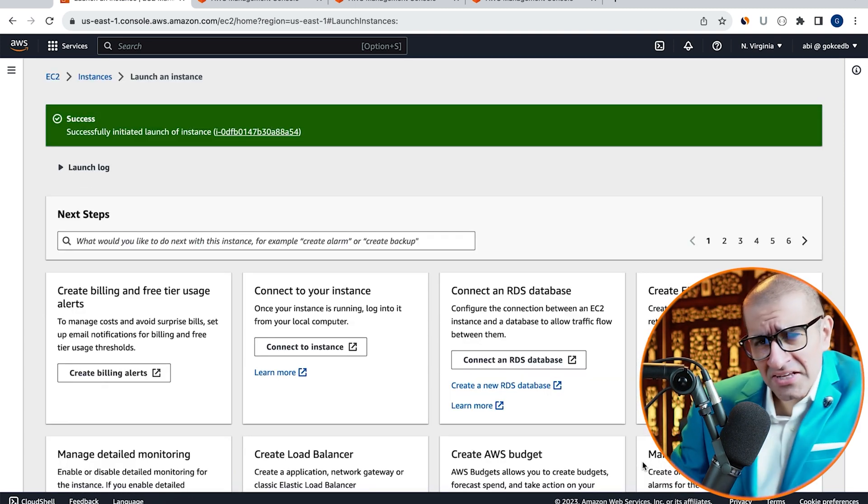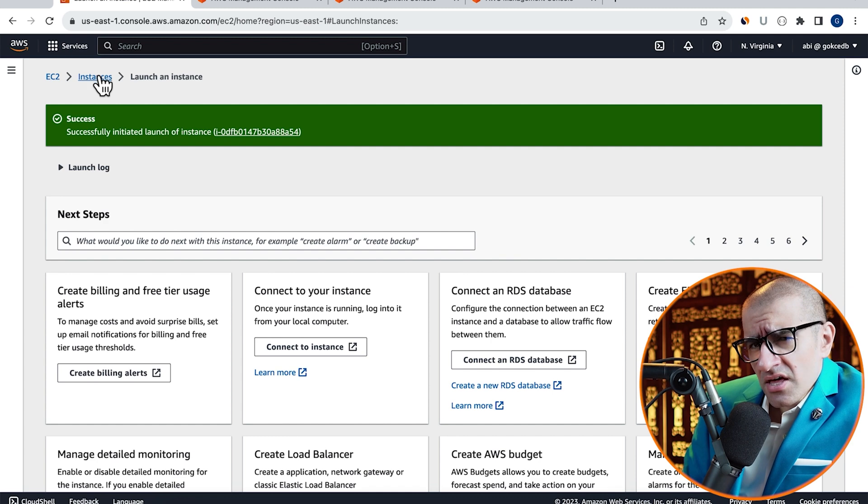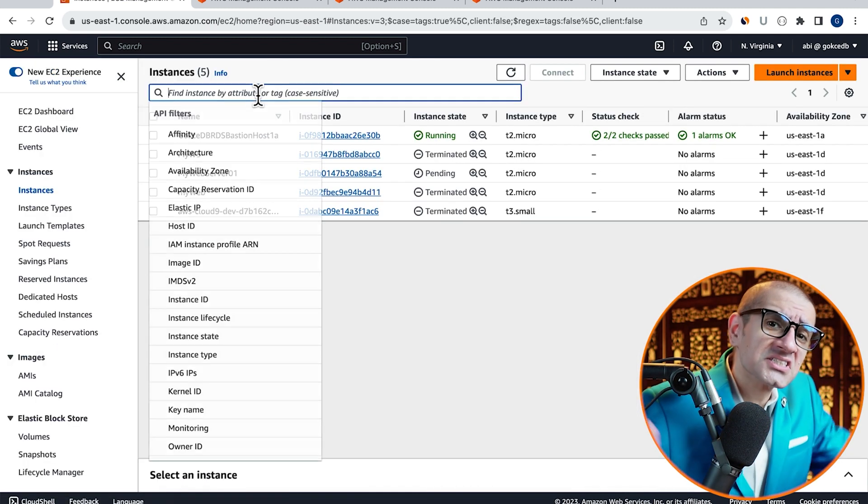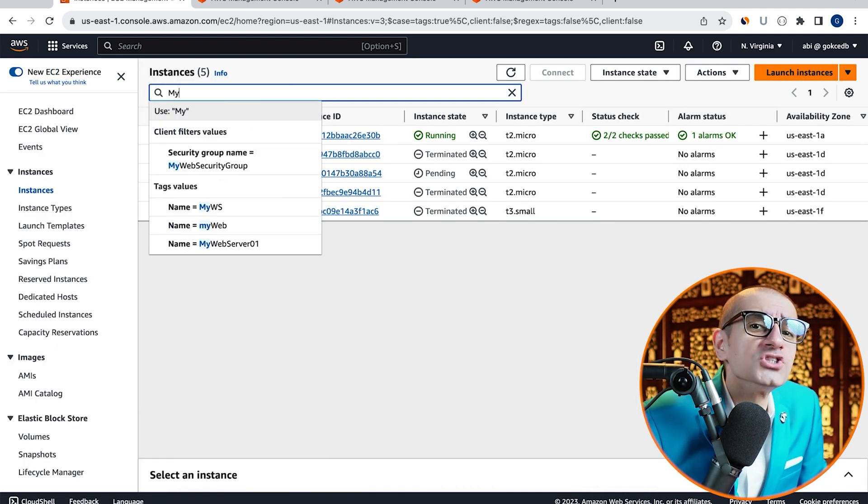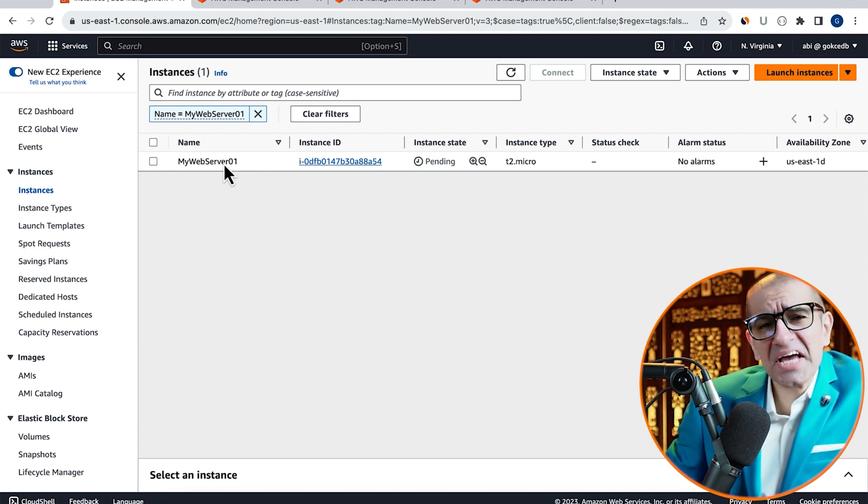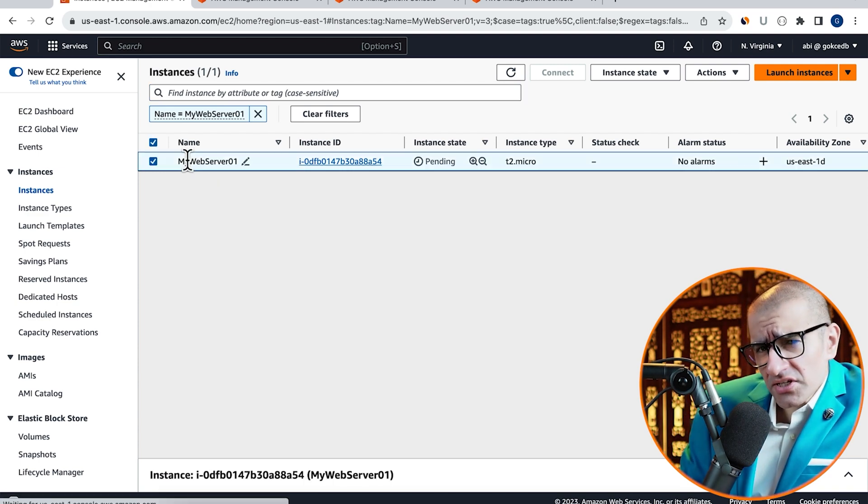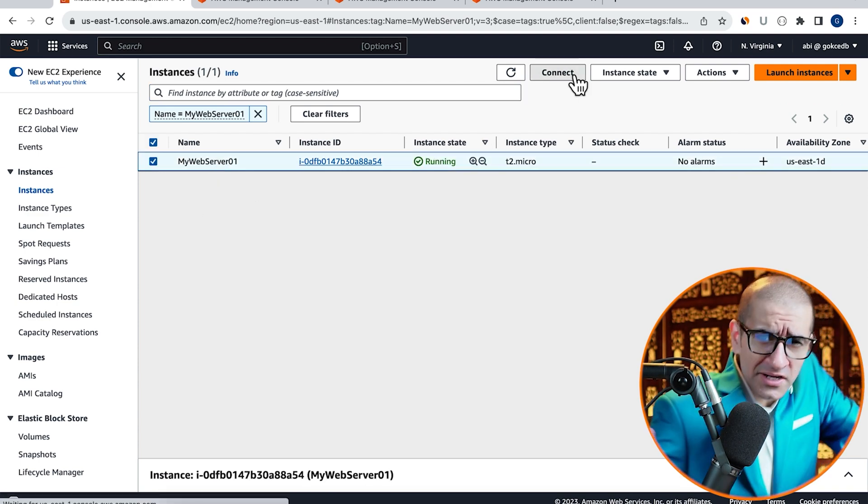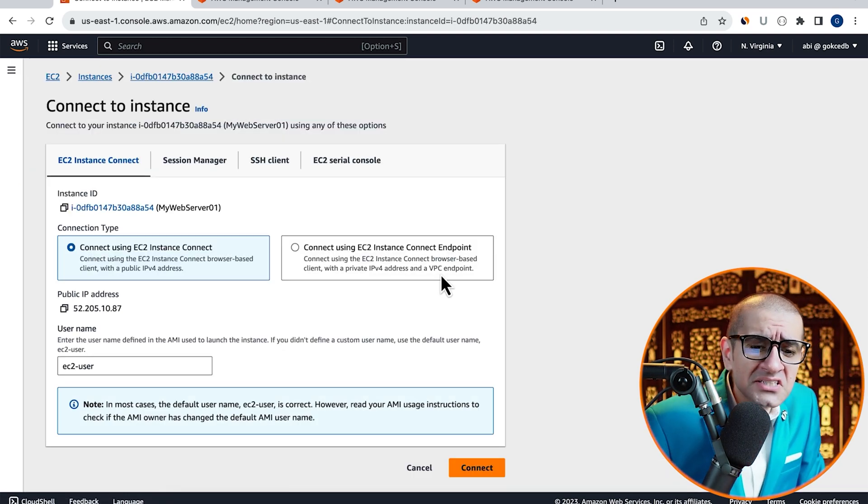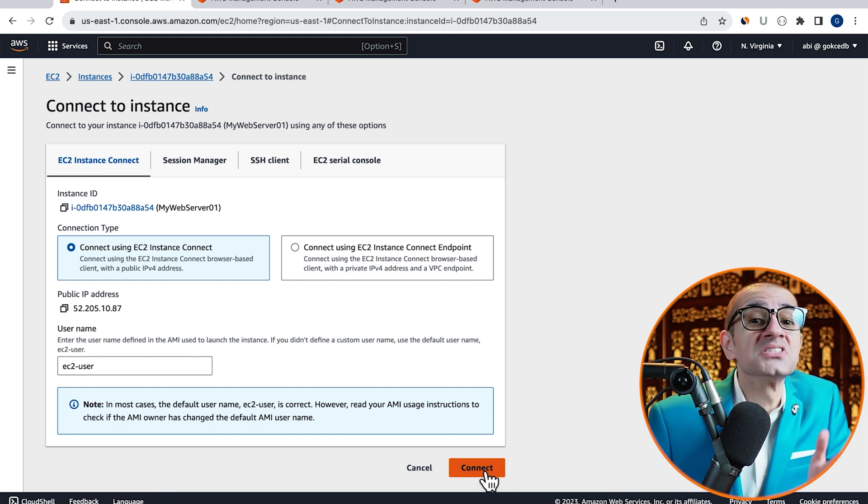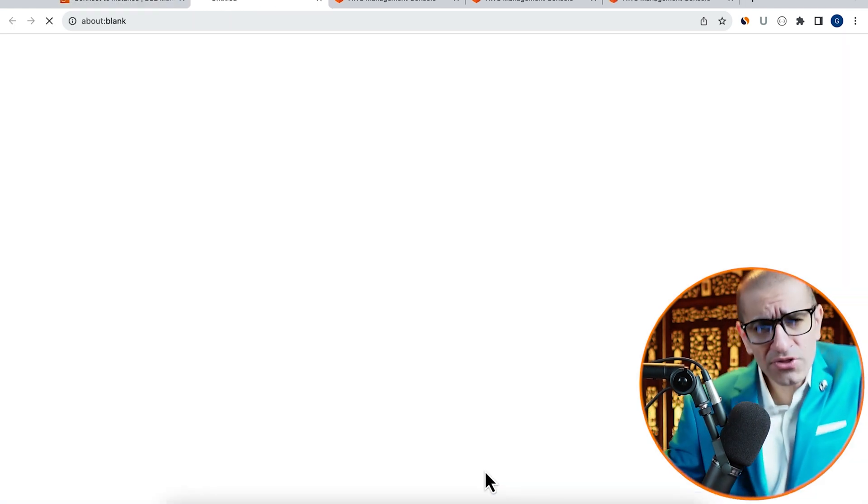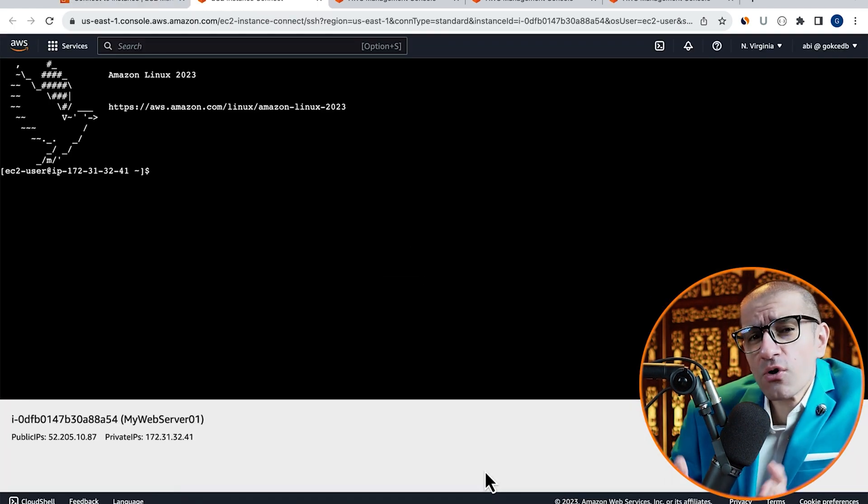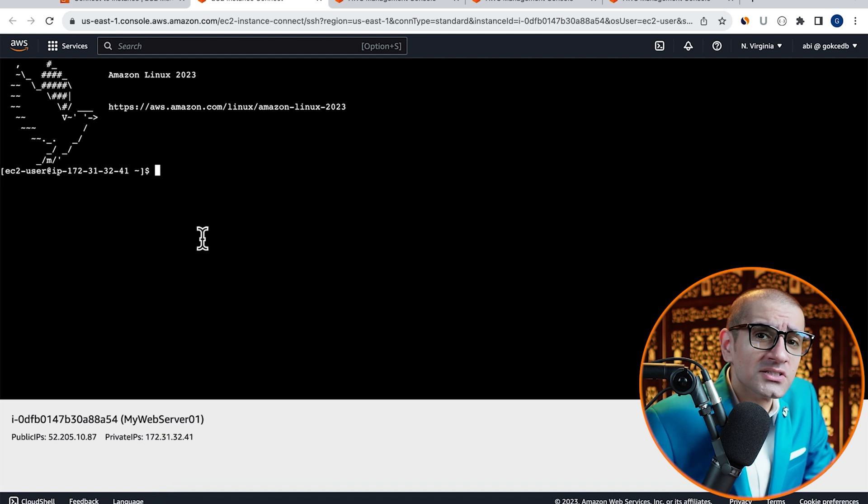Click on Instances, then give it a few minutes for your instance state to change to running. Let's SSH into this instance by clicking on Connect, then selecting EC2 Instance Connect. Now that we are successfully connected to our EC2 instance.